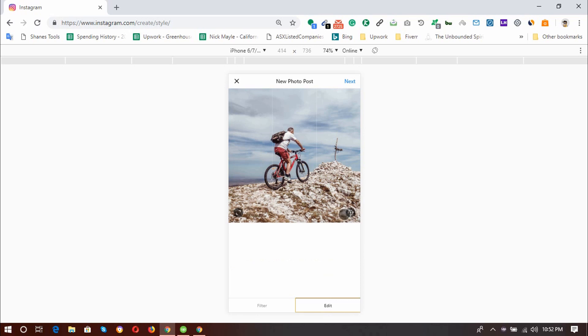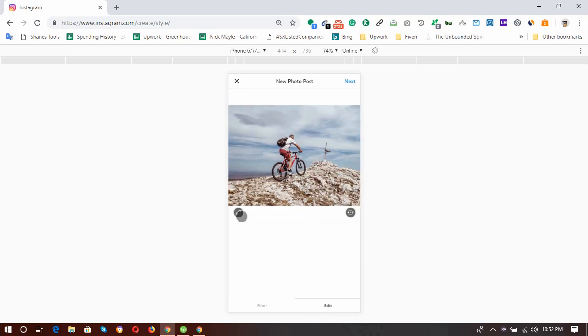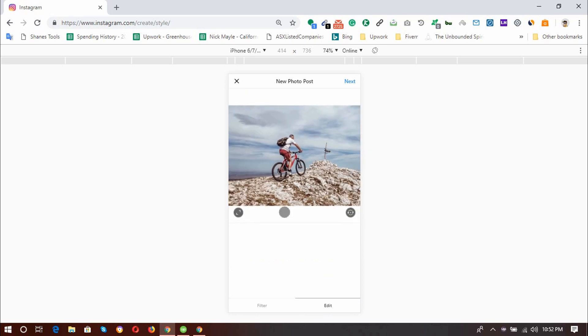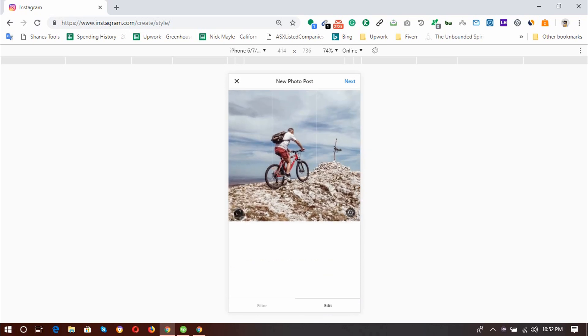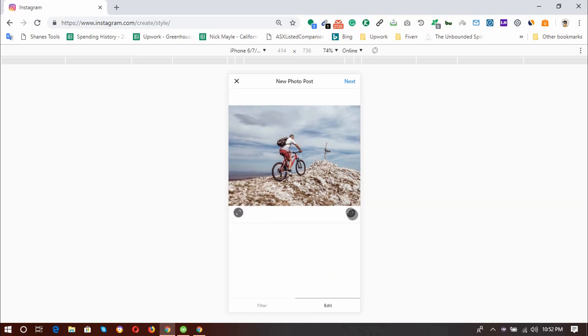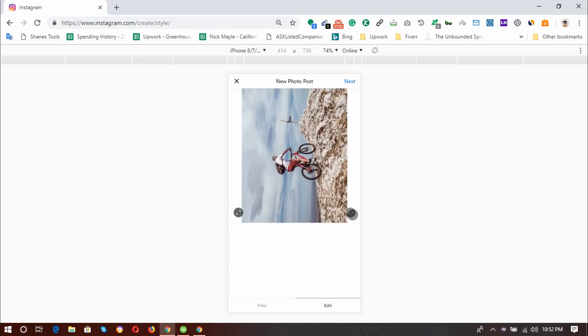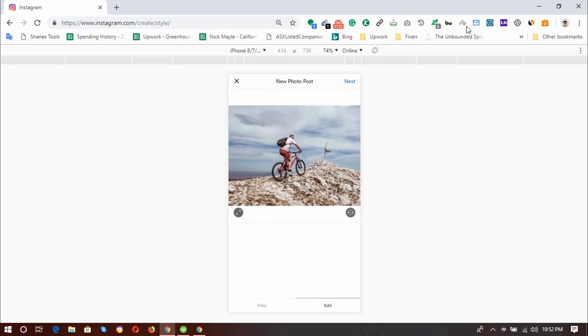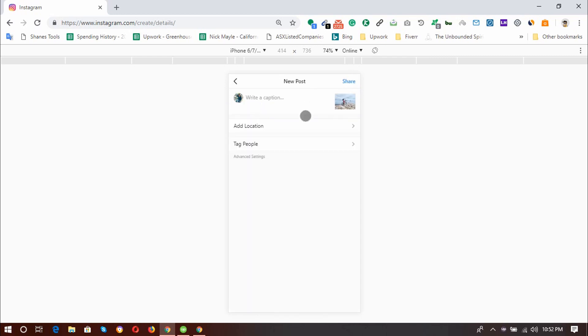And then also you can also edit the image. You can crop it. You can also zoom in, zoom out and then rotate it in various directions. So I'm just going to keep it like this and then click on next to add the caption.